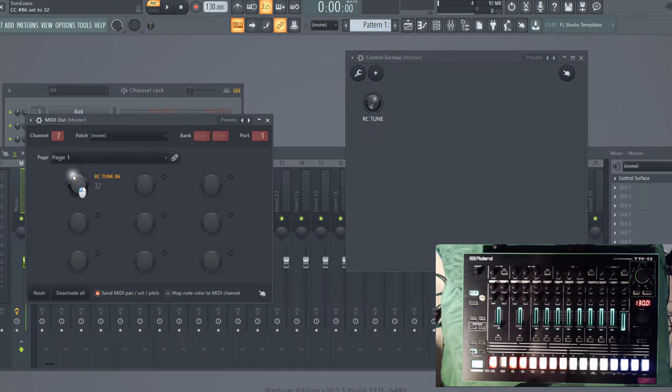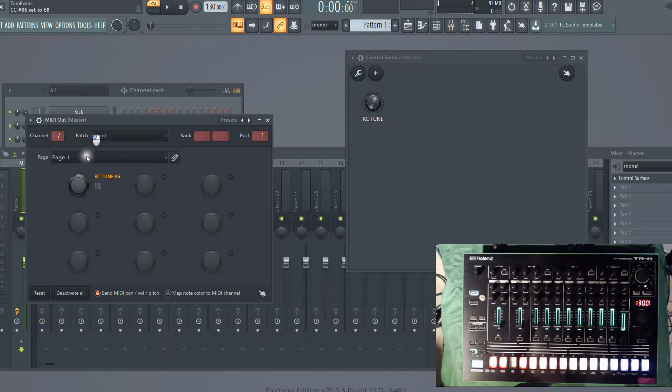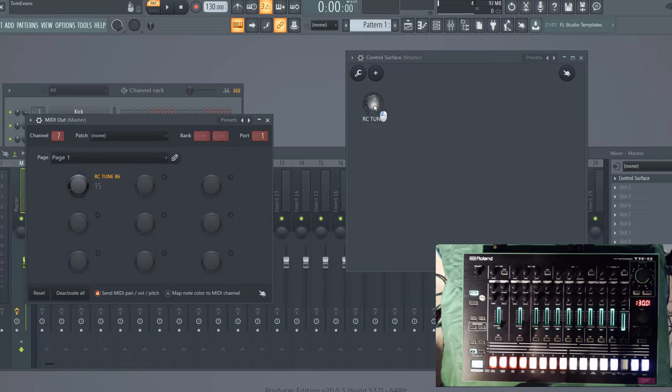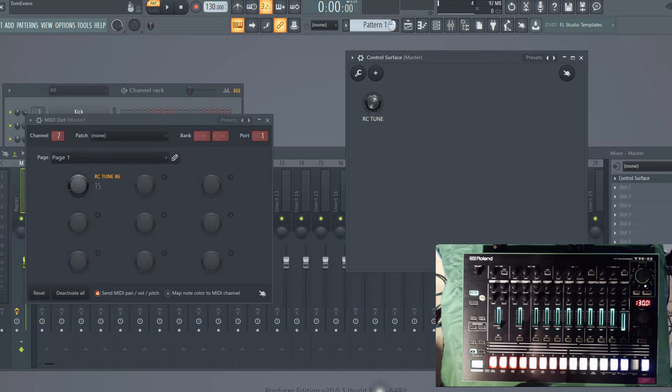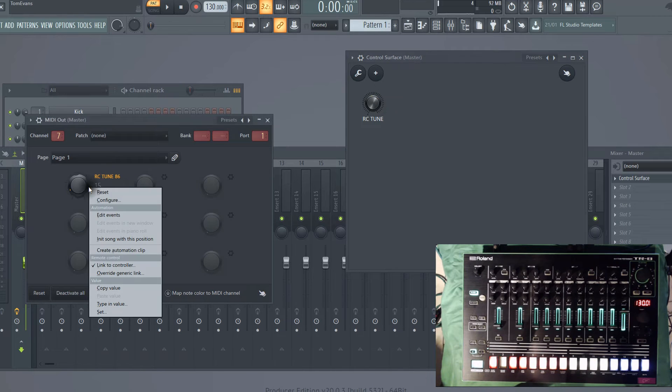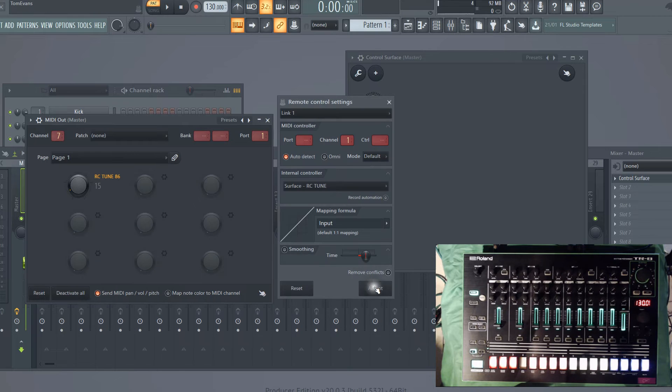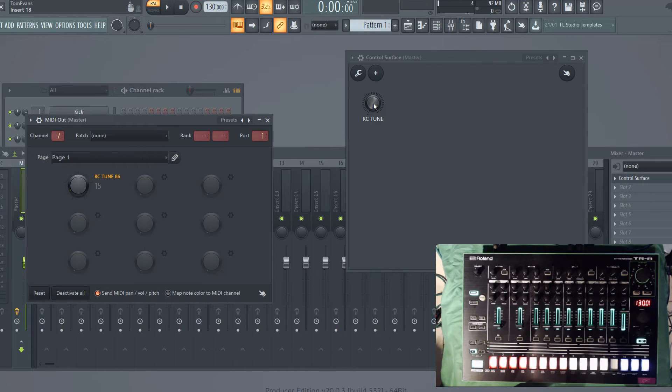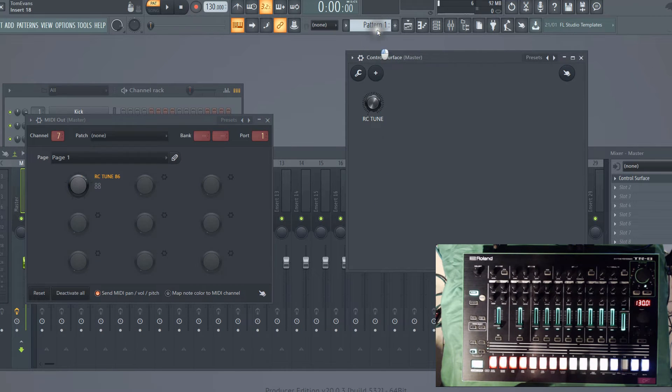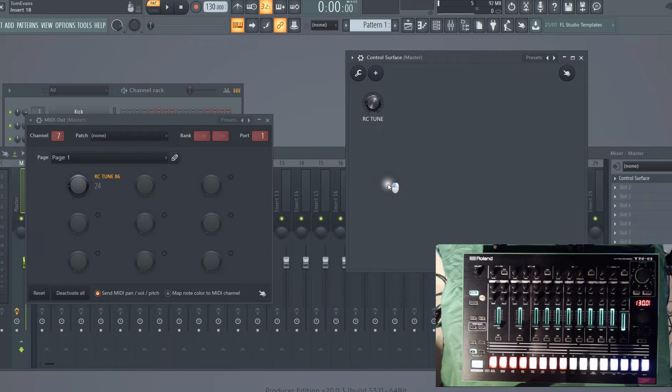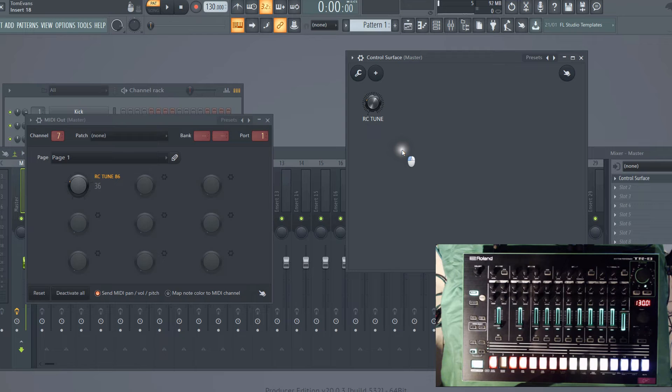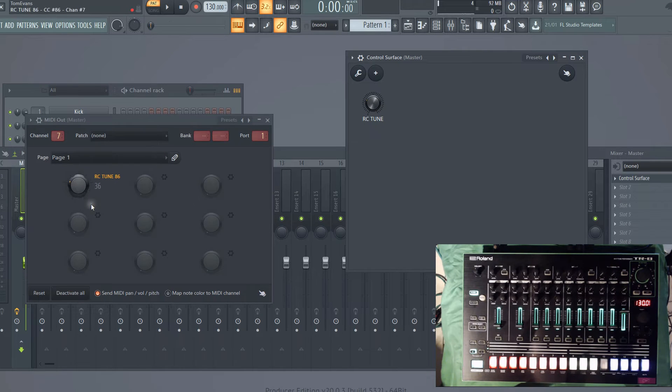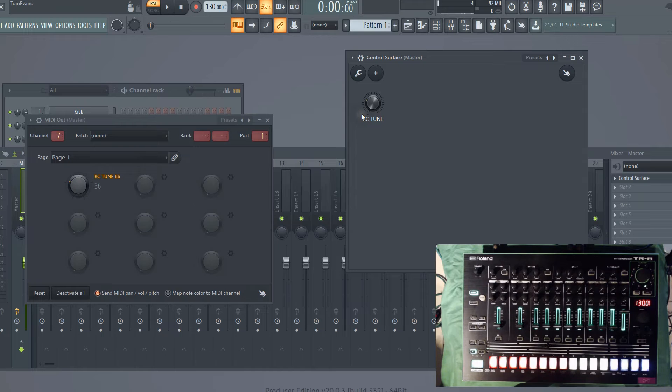Just a word of warning though: if you do adjust this knob in the MIDI out channel, you'll find that the link is broken between that and the control surface. All we do to link it back in is just right-click, link to controller, and just hit OK again, and then that's it, that's connected back. I don't know why it does that, maybe something worth looking into, but that knob is now assigned to that MIDI controller and out to the TR8.